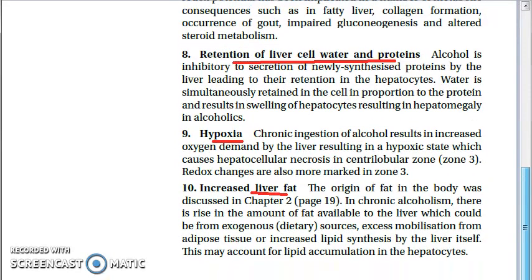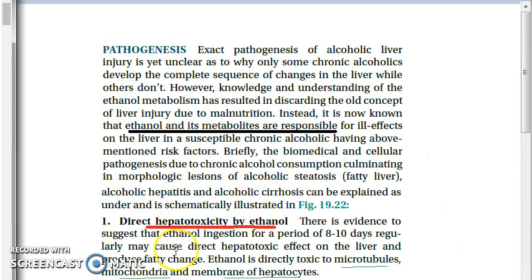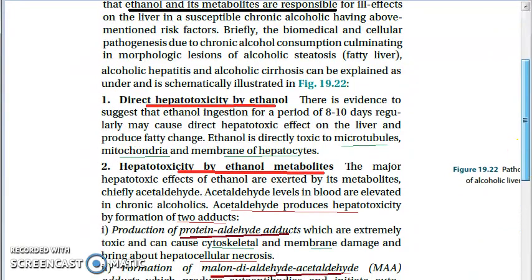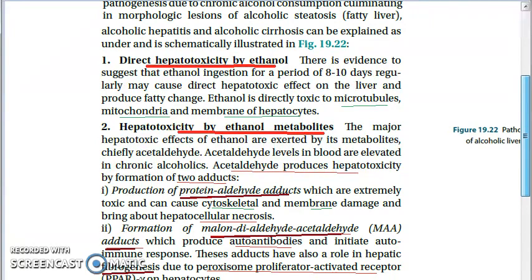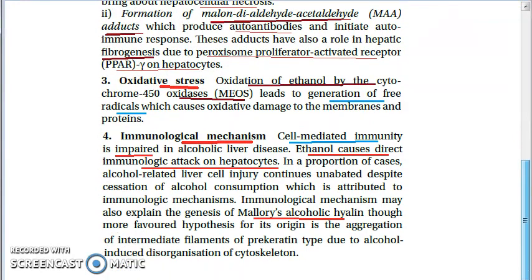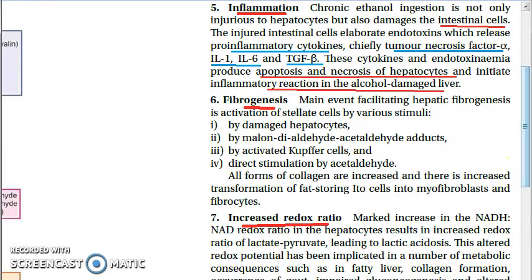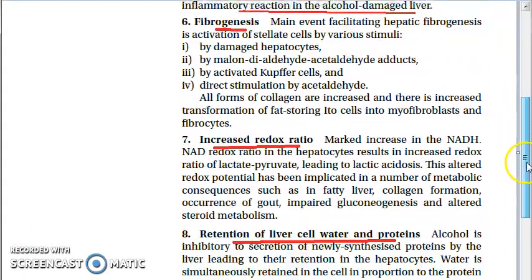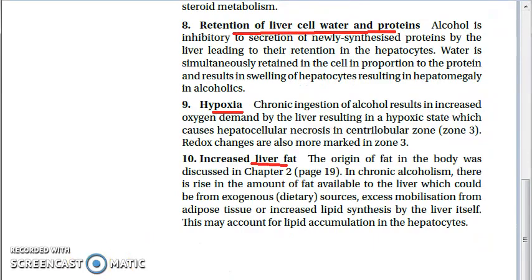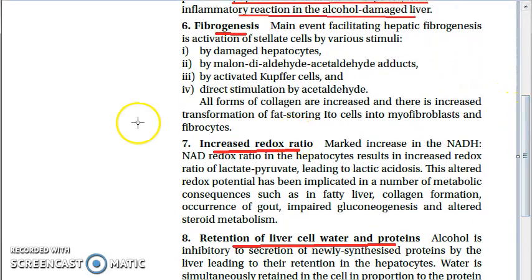To recap, the pathogenesis of alcoholic liver disease includes: direct hepatotoxicity by ethanol, hepatotoxicity by metabolites, oxidative stress, immunological mechanism, inflammation, fibrogenesis, increased redox ratio, retention of liver cell water and protein, hypoxia, and increased liver fat. The remaining five points will be covered in the next video.